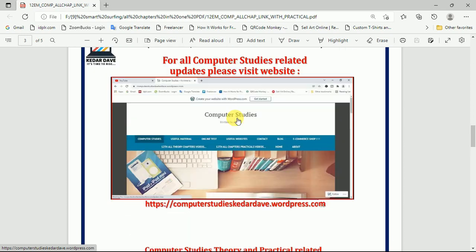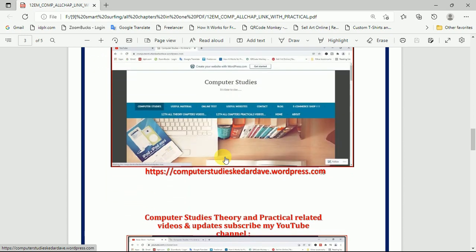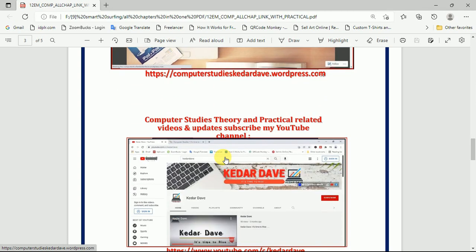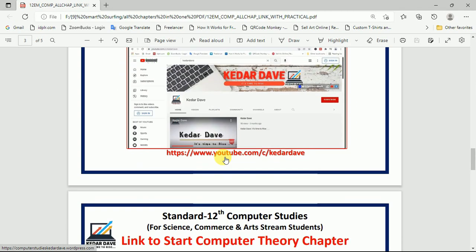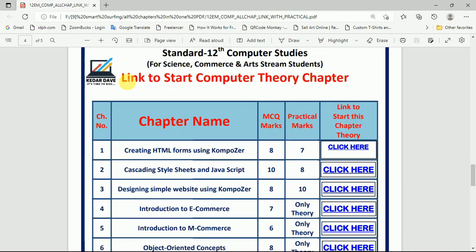This is my computer studies website at kithartheway.wordpress.com, and the channel link is given here.